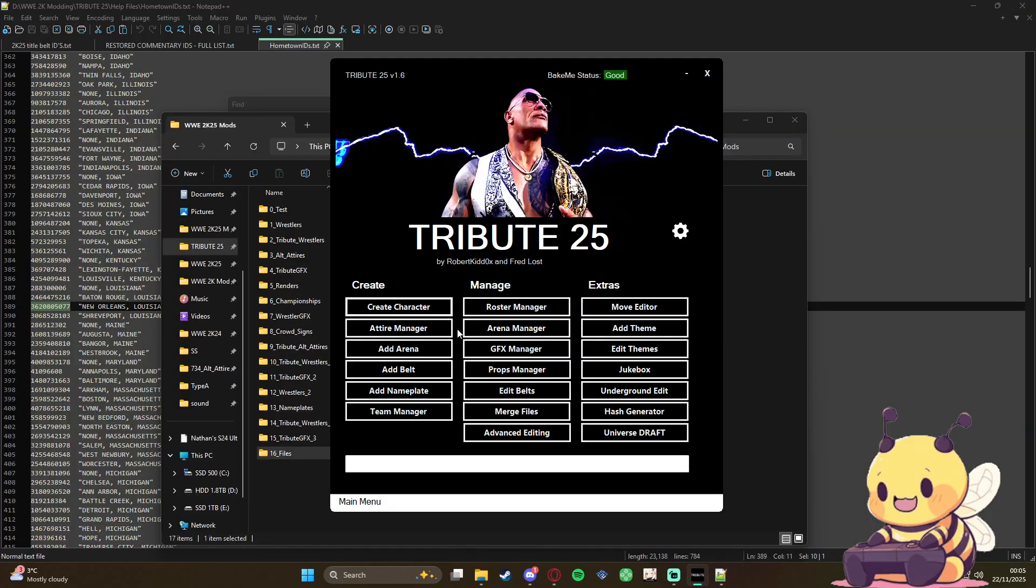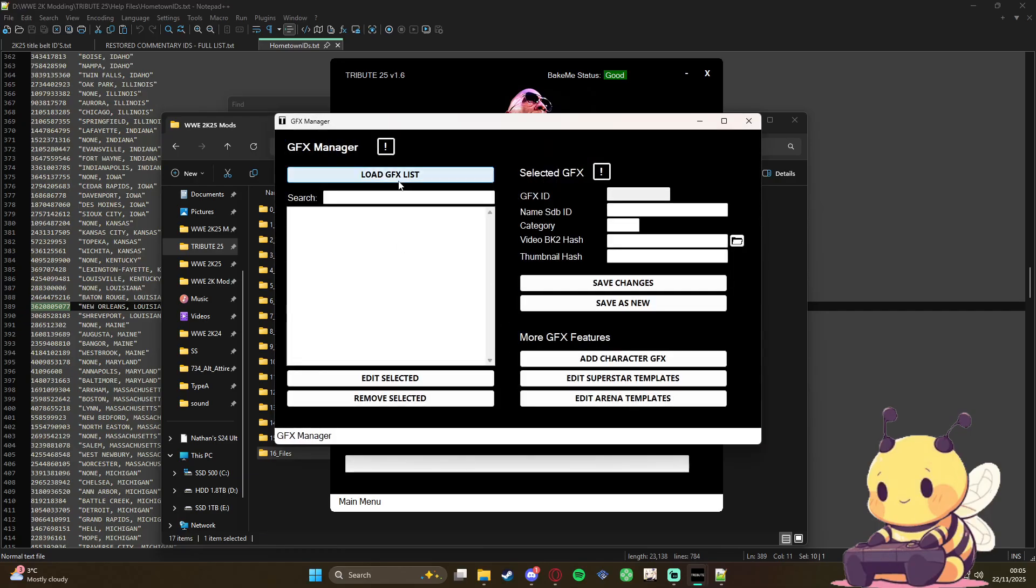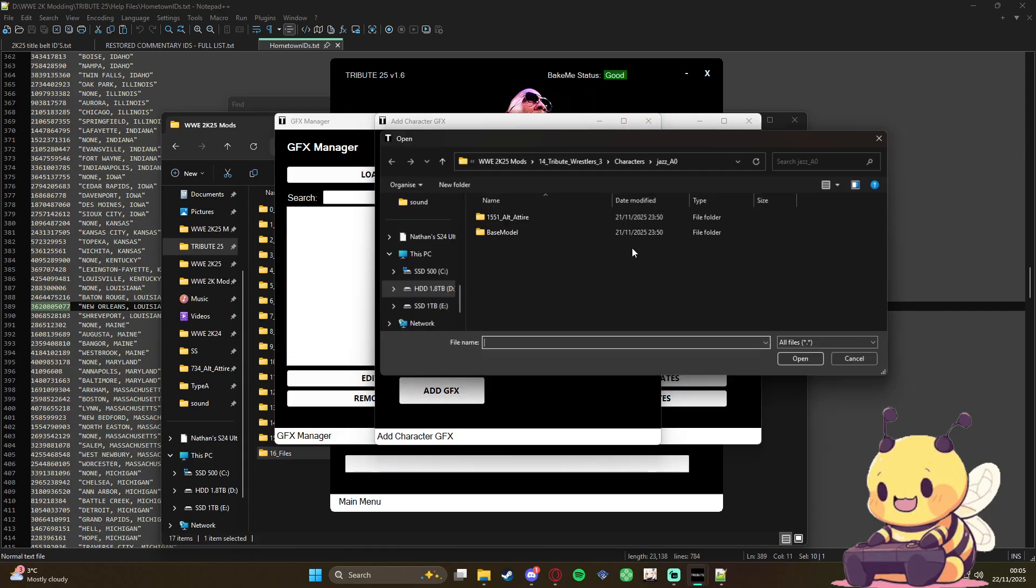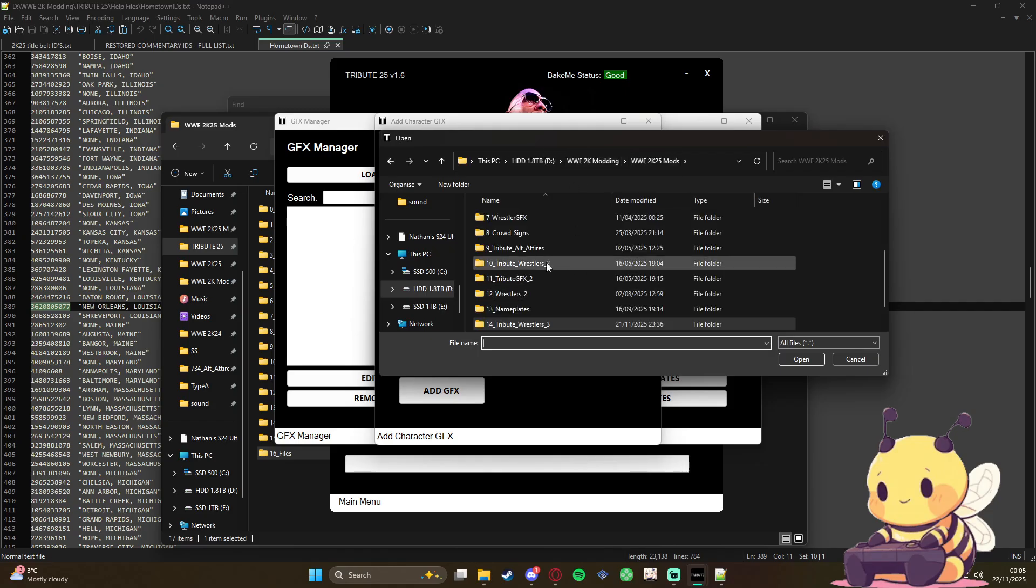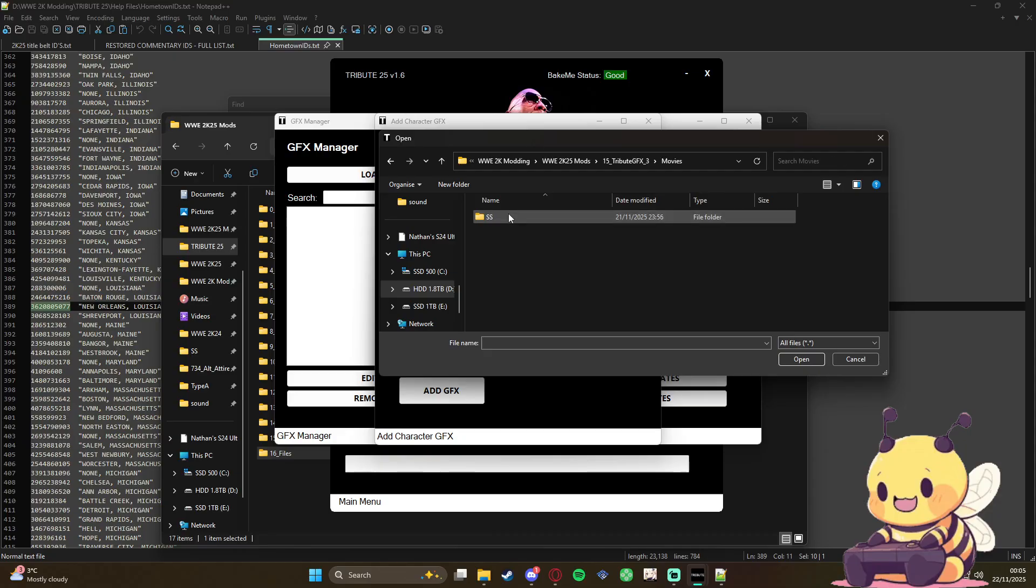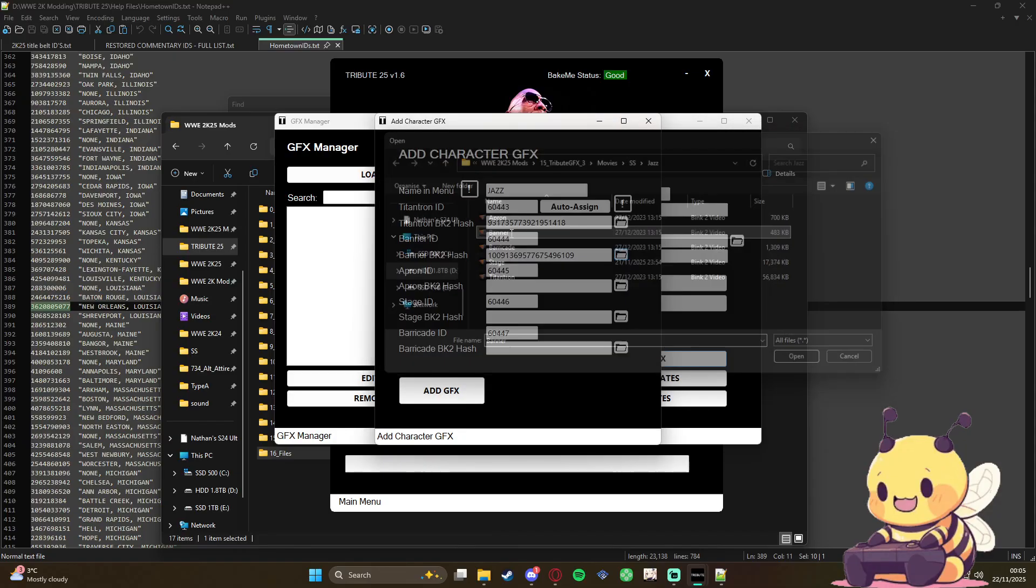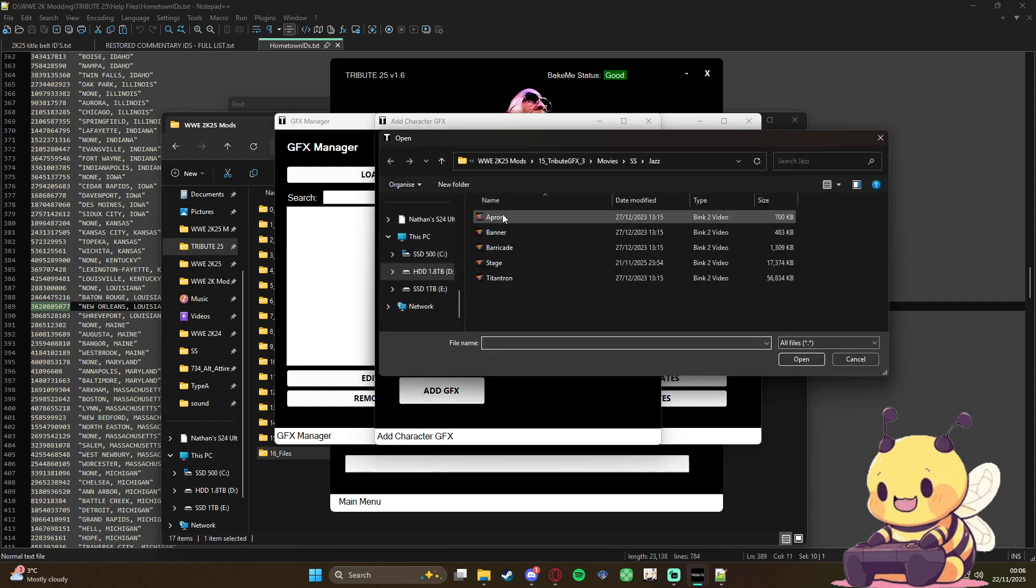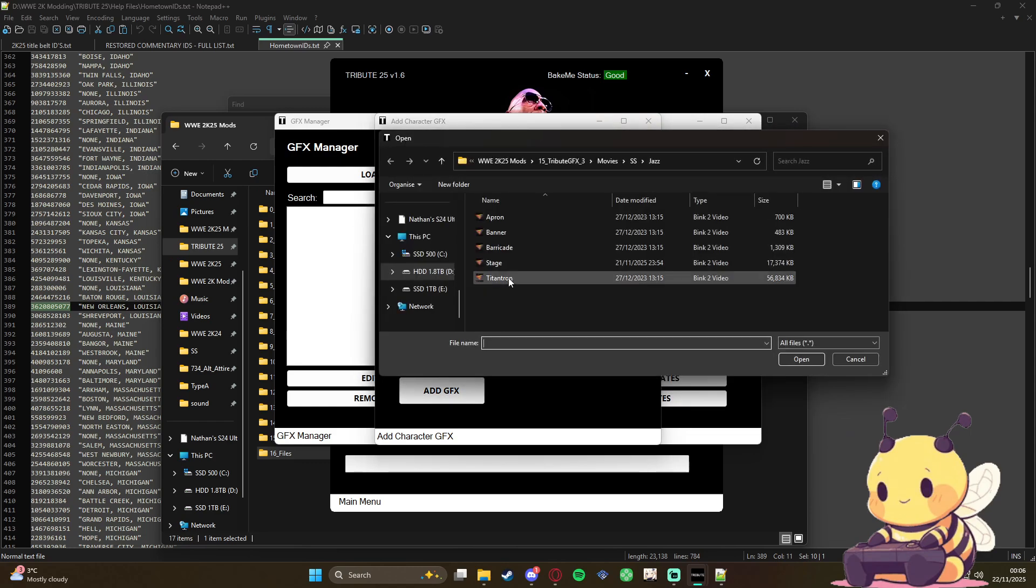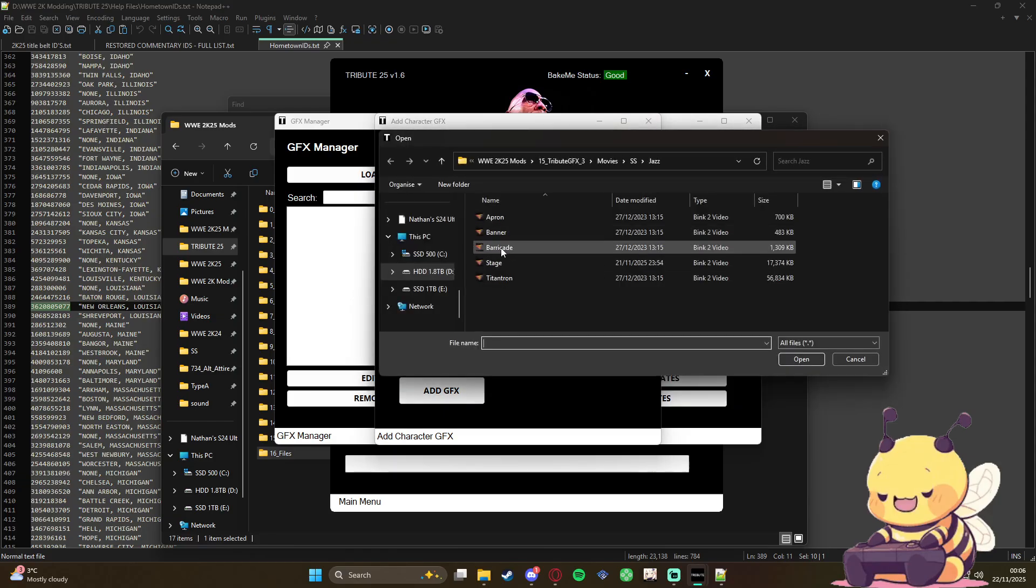Right, don't need that up at the moment, we can close it. Next you're going to map the GFX. So you're going to go to GFX manager, add character GFX, put in her name Jazz, auto assign, and then you're going to map it. So Titantron, banner, apron, stage, barricade.